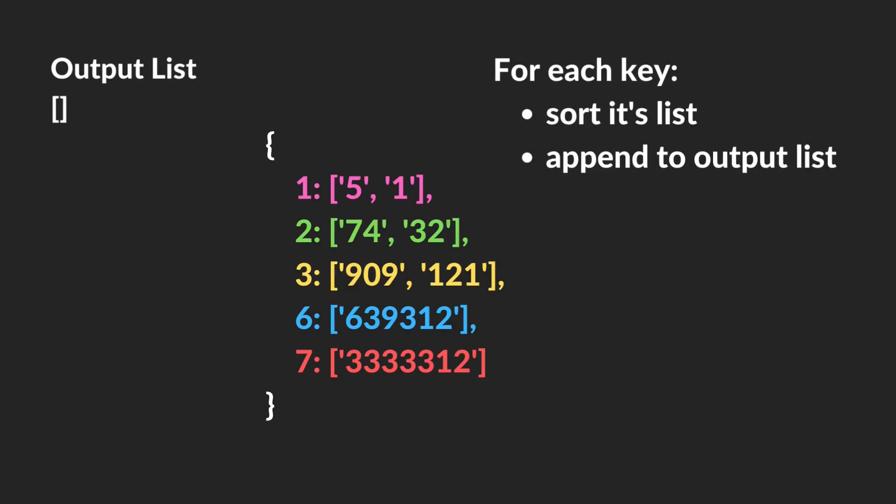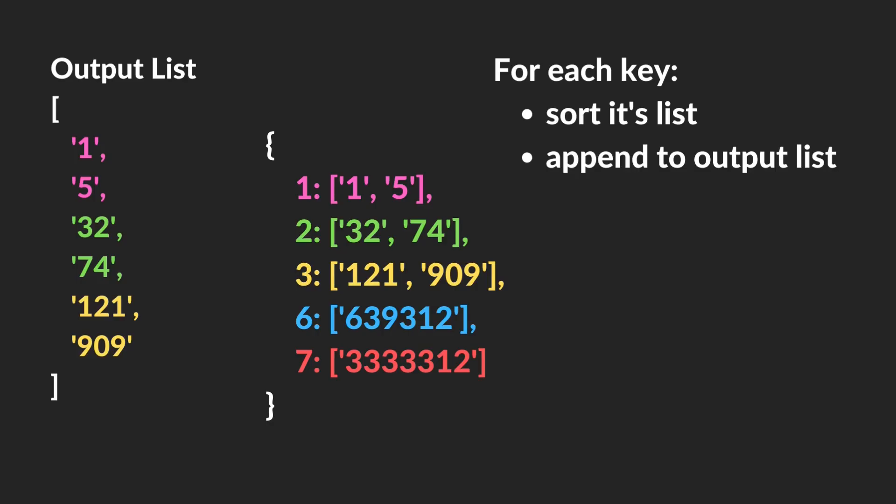But once we have those sorted, now we can go through each key, and we will then sort each list and append that to an output list. So for the first one, we're going to get one and five in order and append that to our output list. And then we'll go to two, sort that and then append that to our output list, and so on. All right, that is our strategy. Let's check out the code.